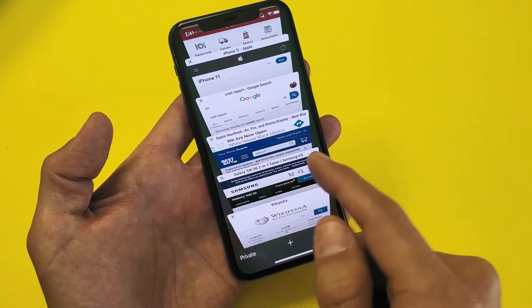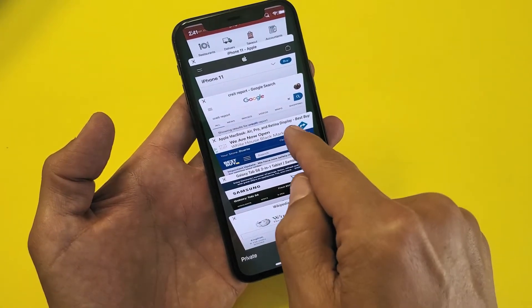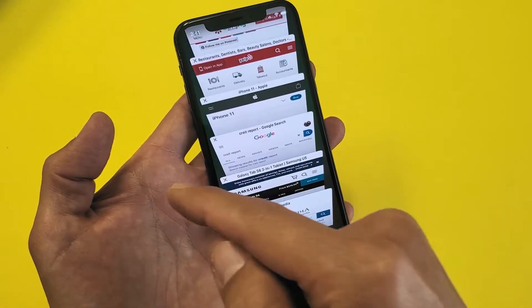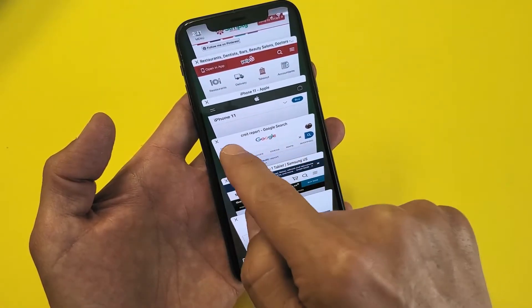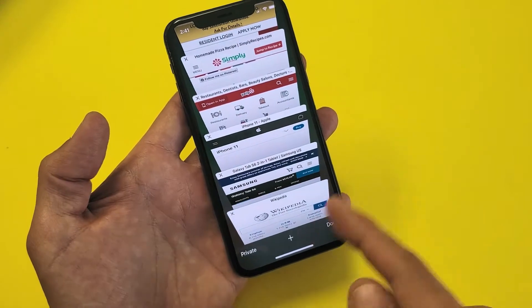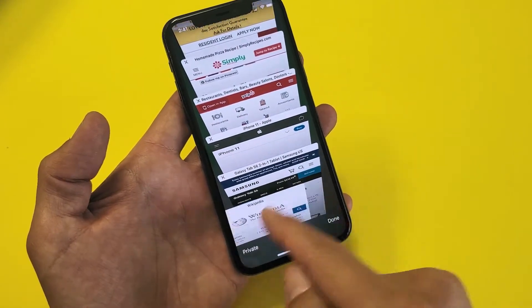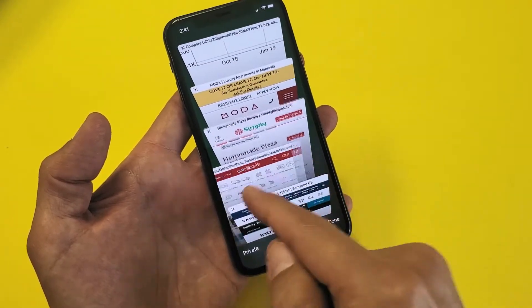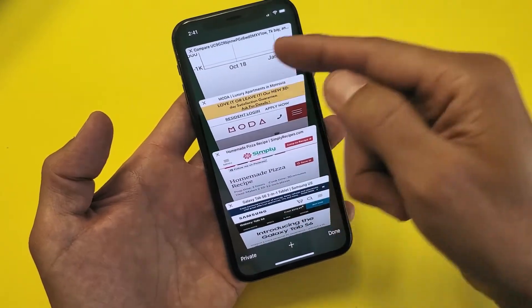If you want to go ahead and delete one, you can just slide over to the left, or you can go ahead and click on the X, or you can just simply keep on sliding like that.